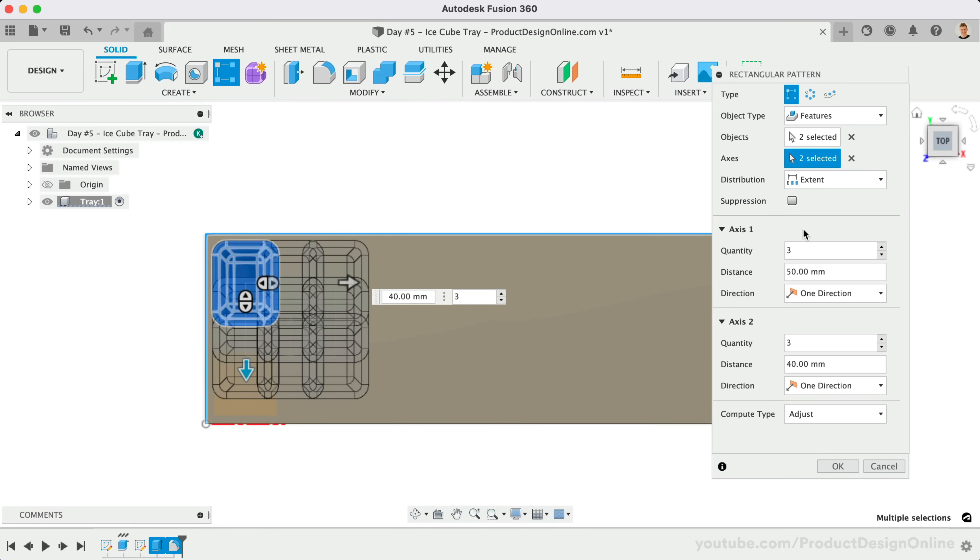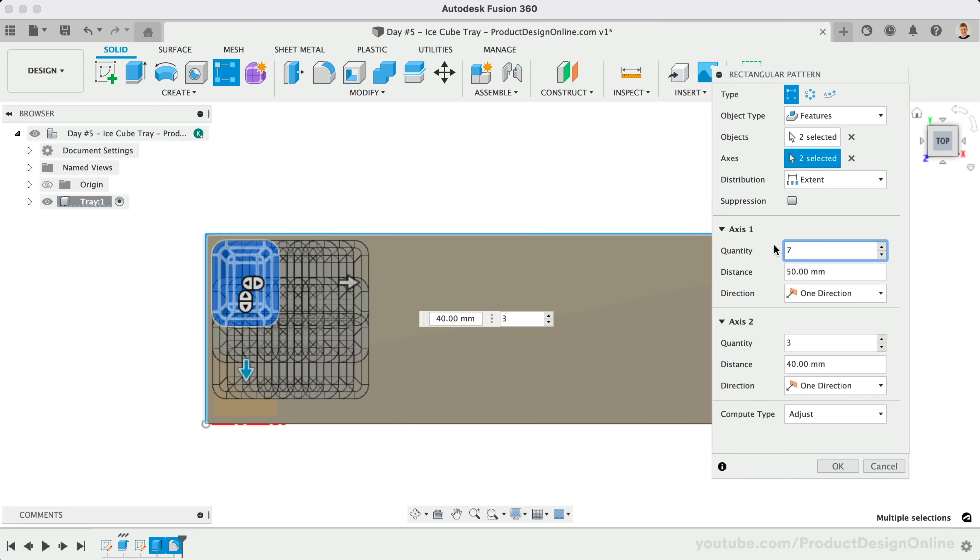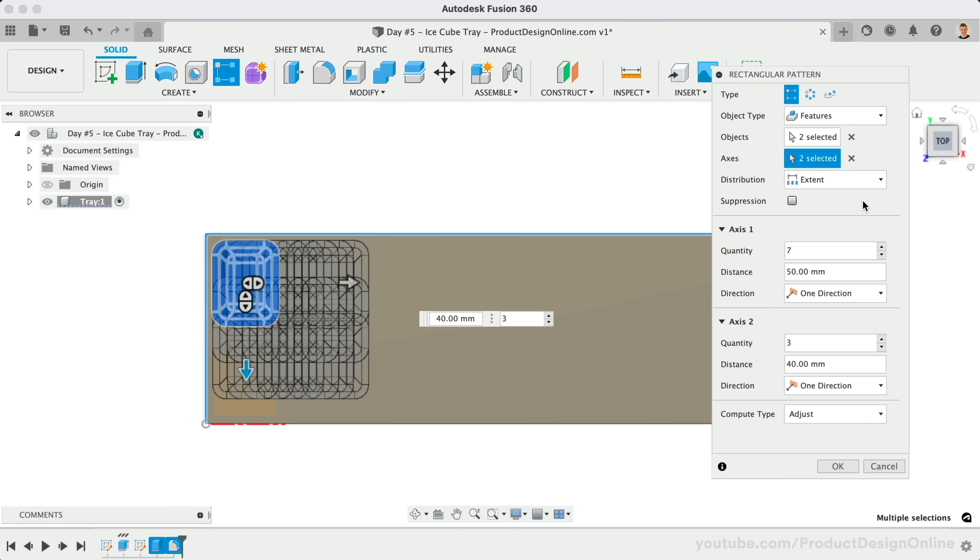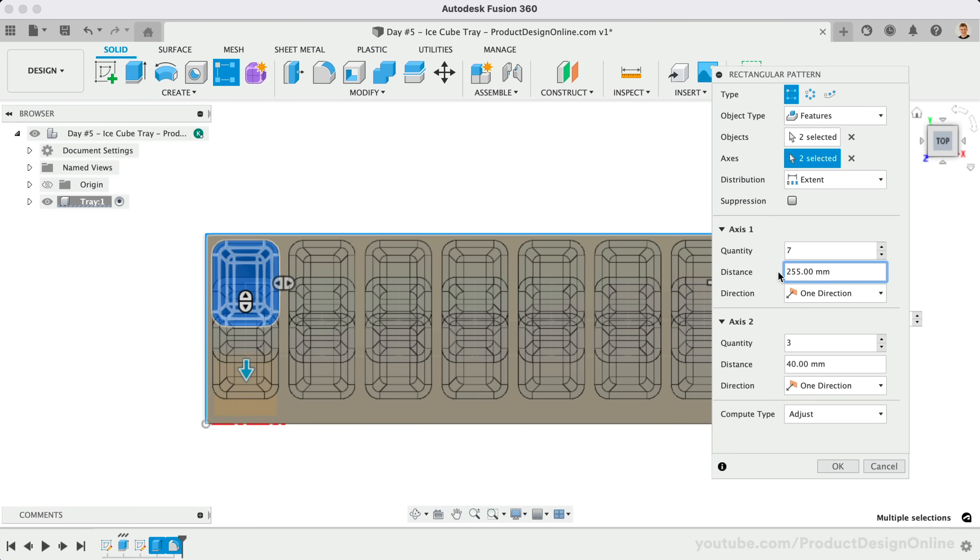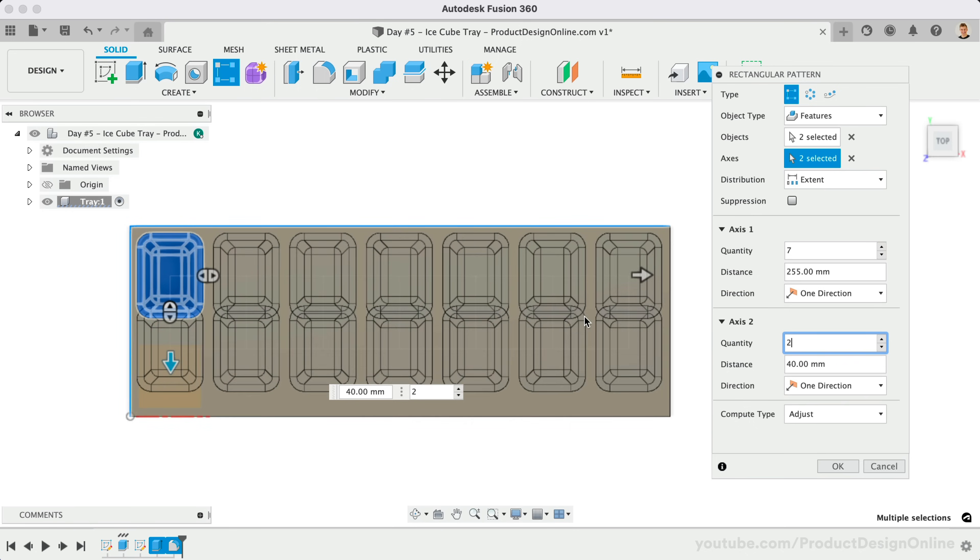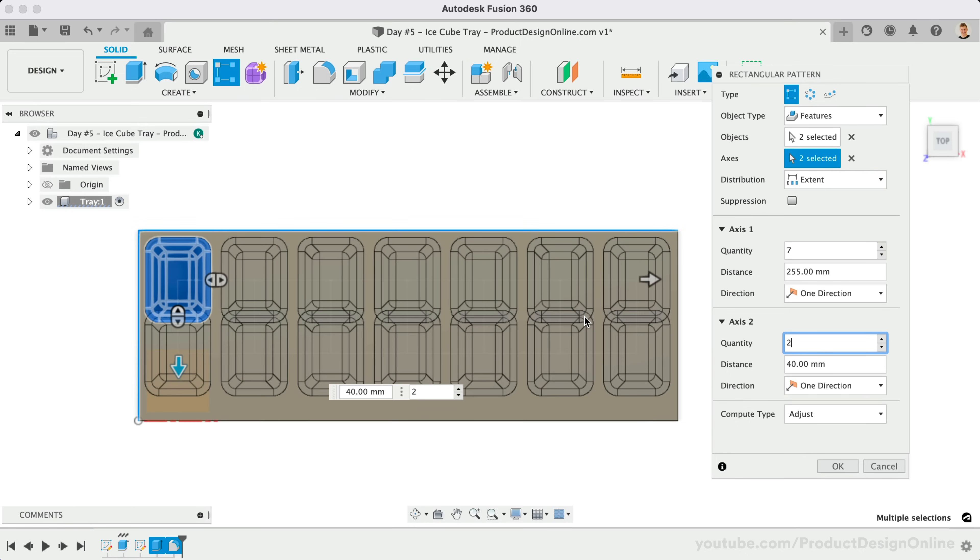For the Length, we'll make the Quantity 7. This will make 7 cubes for the long side. The distribution is then calculated in one of two ways, either by the full extent or length of the pattern, or by defining the spacing between each pattern. I'll use the Extent Type as I know the distance is 255mm. For the other direction, we'll set the Quantity to 2. We can then set the Distance to 50mm.